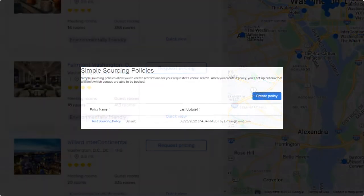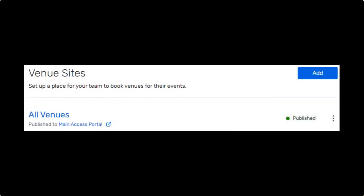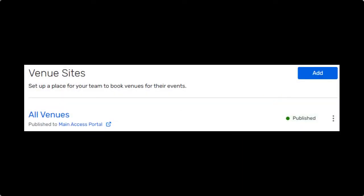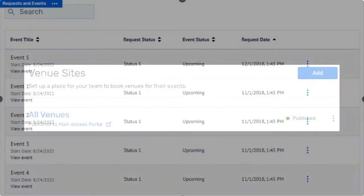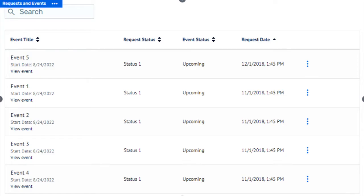These features include simple sourcing policies, meeting request form pre-population to search, CSN search for hotels, combined meetings and request lists, as well as RFP functionality.